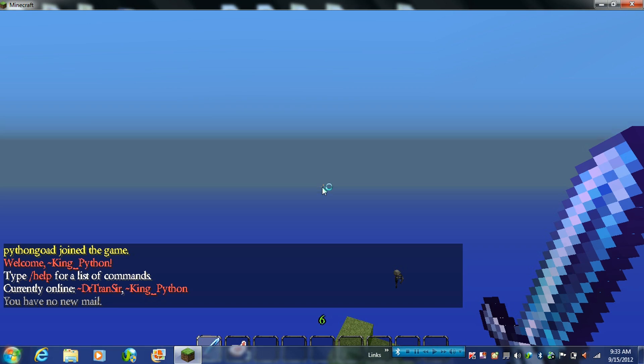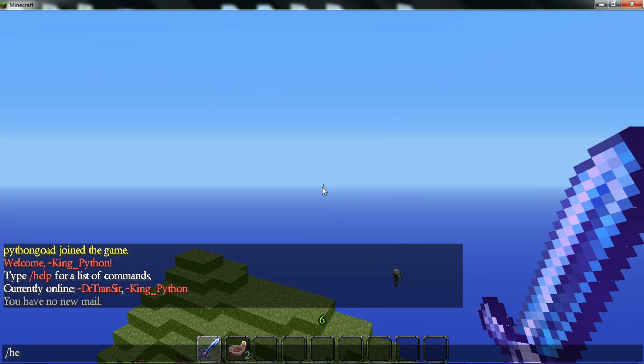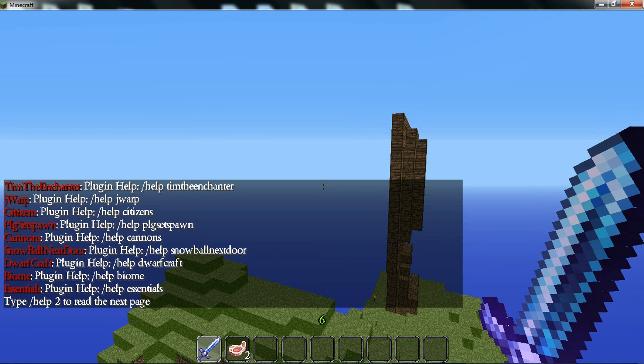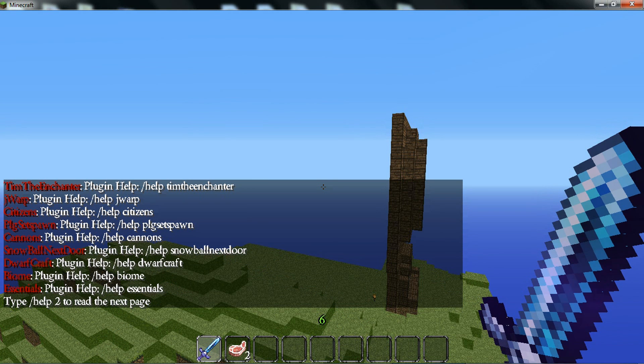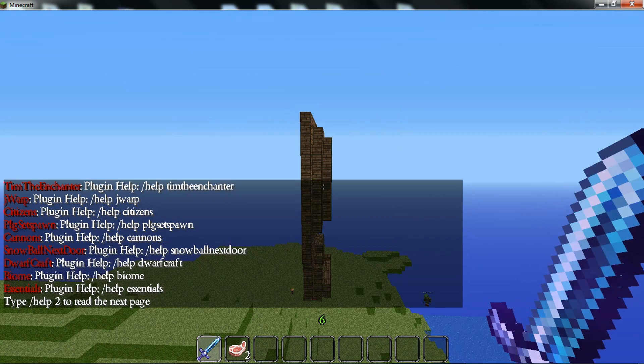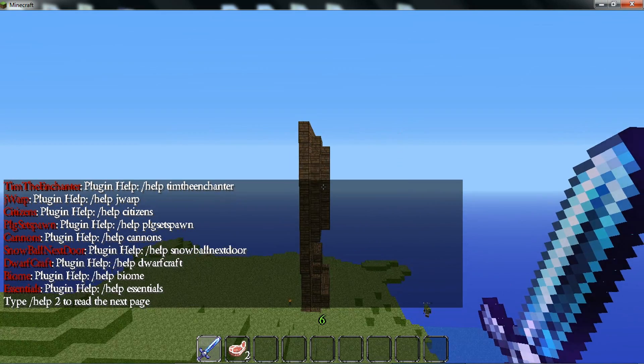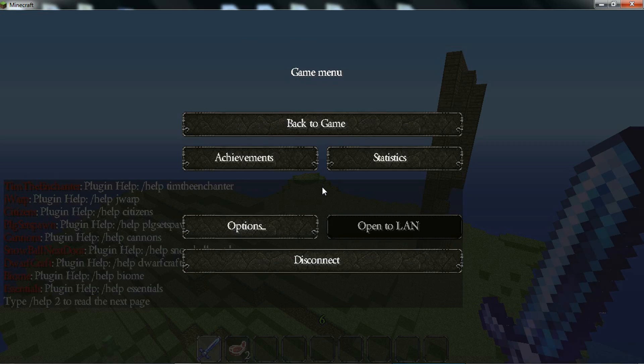And now when I do slash help, instead of having like commands, it'll show me the plugins and it usually says like Bukkit or something like that.